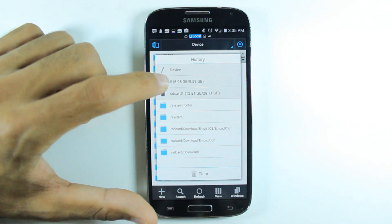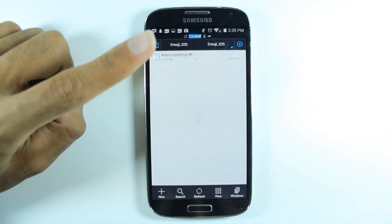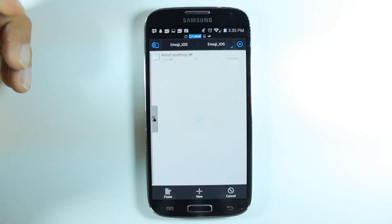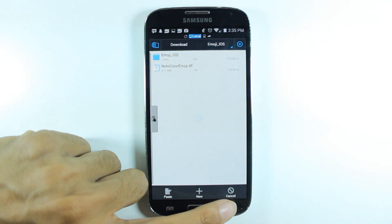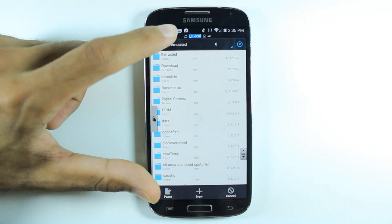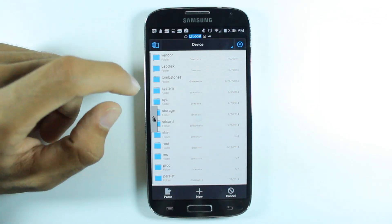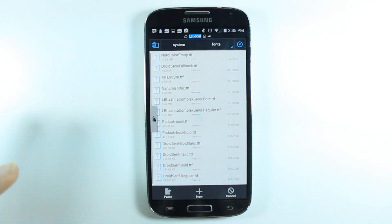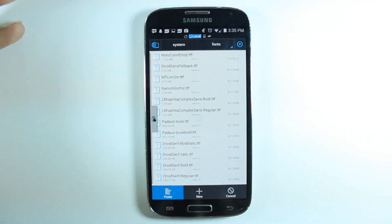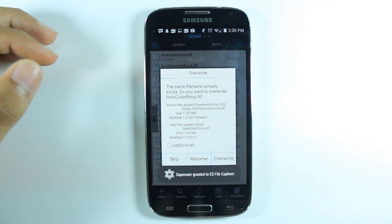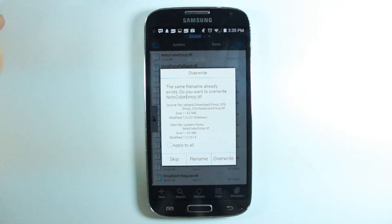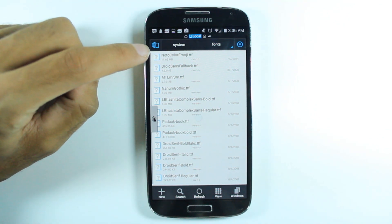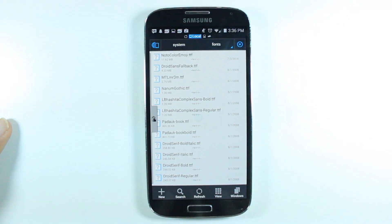Now go back to the downloads folder and go back to the file you just downloaded. Click and hold to copy the file. Once you copy the file, go back to Device, then System, then Fonts. From here you just want to paste it — click Paste and then click Overwrite. Once you overwrite it, it's gonna replace the old one with the new one.